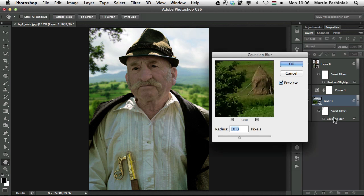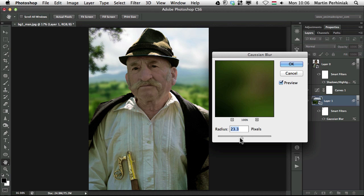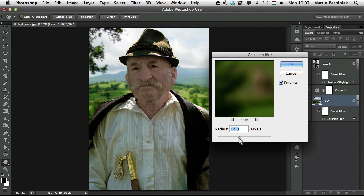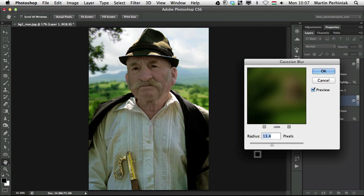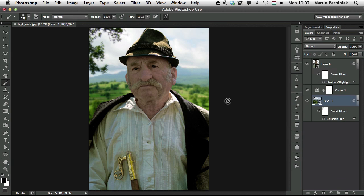Now we can always double click on Gaussian blur and increase the depth of field if we want to change the focus. So increase the blur actually, not depth of field, but the depth of field effect through the blur options. Everything is completely non-destructive in this workflow.